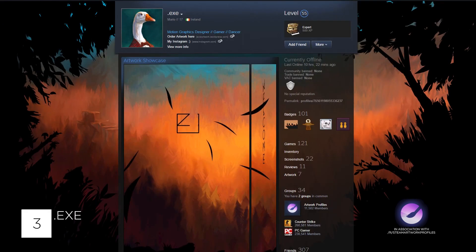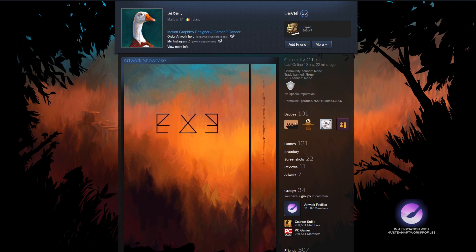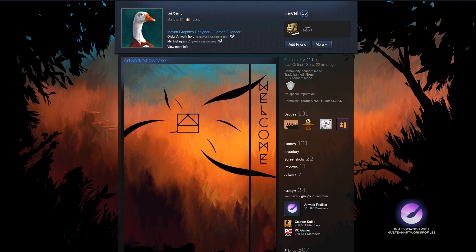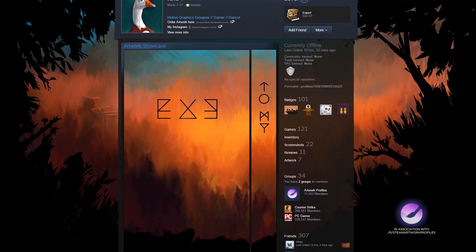Third up today we have .exe with a really cool profile. Their artwork showcase is smooth and well animated. The feathers match their profile picture and the gif loops well which is always nice to see.